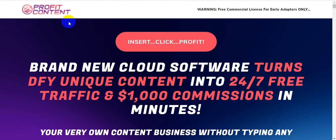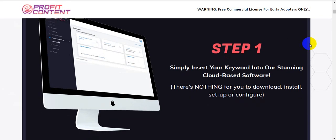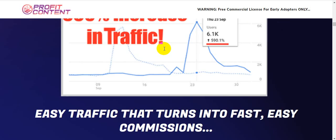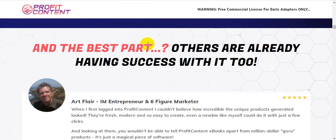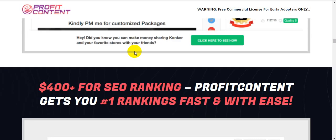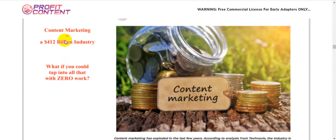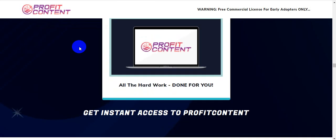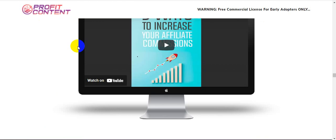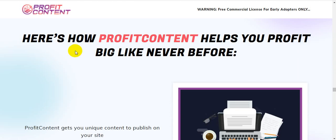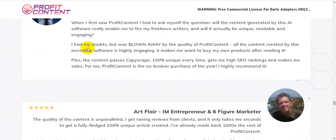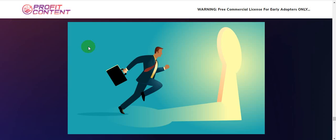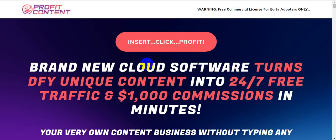I hope you fully understand about this software, Profit Content. You can also check out all the information on the sales page. There are lots of testimonials showing money made in October. I hope you enjoy this video — please like, comment, and share it with friends and family who struggle to generate traffic and content. Don't forget to subscribe to my channel. Thank you, see you soon.